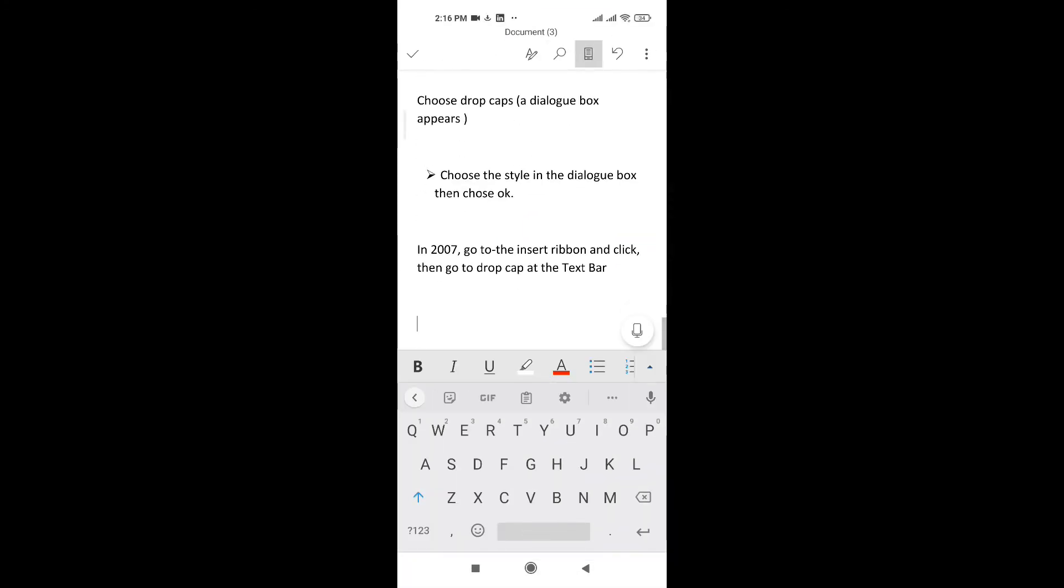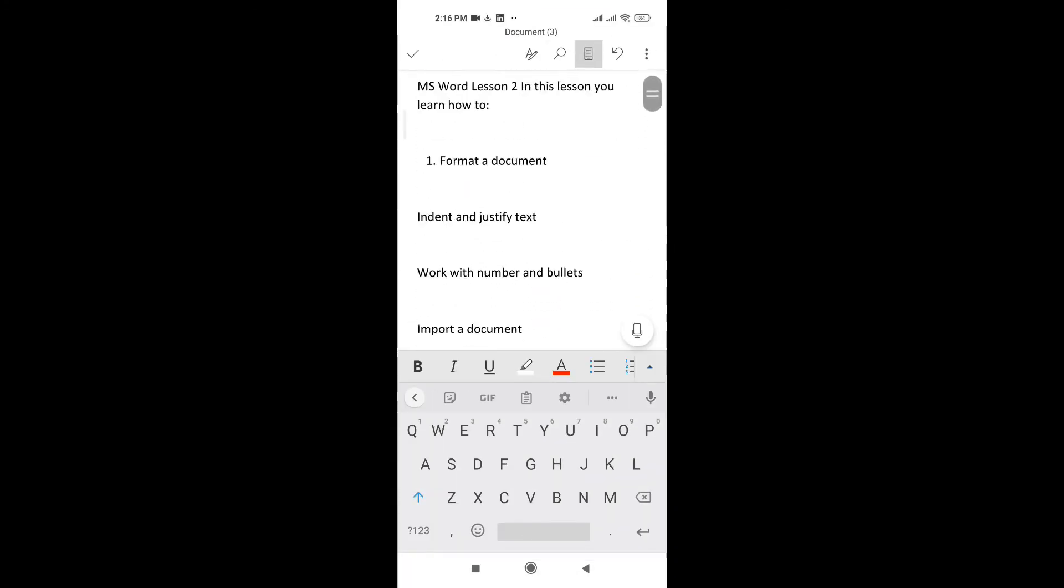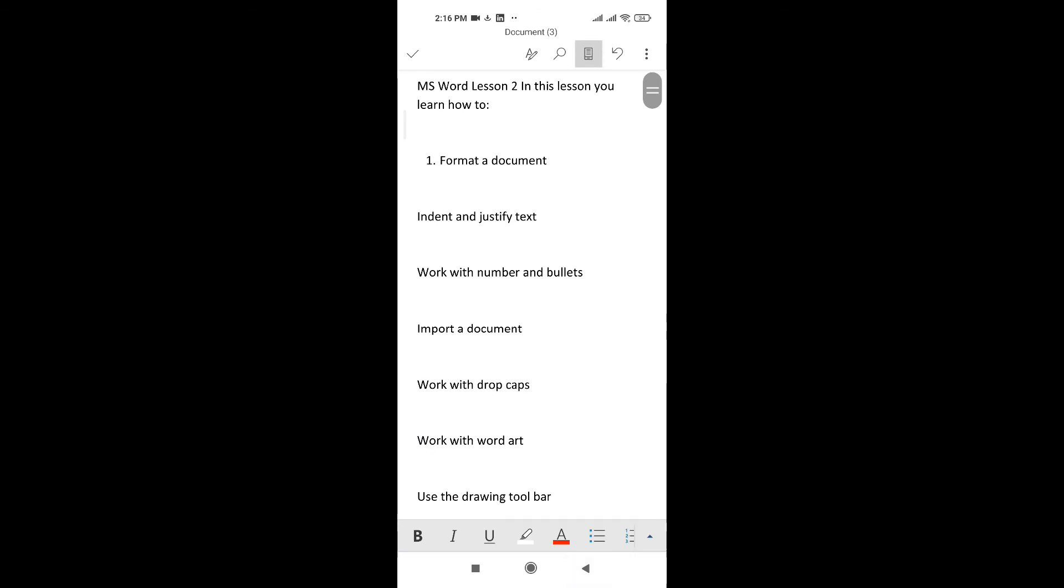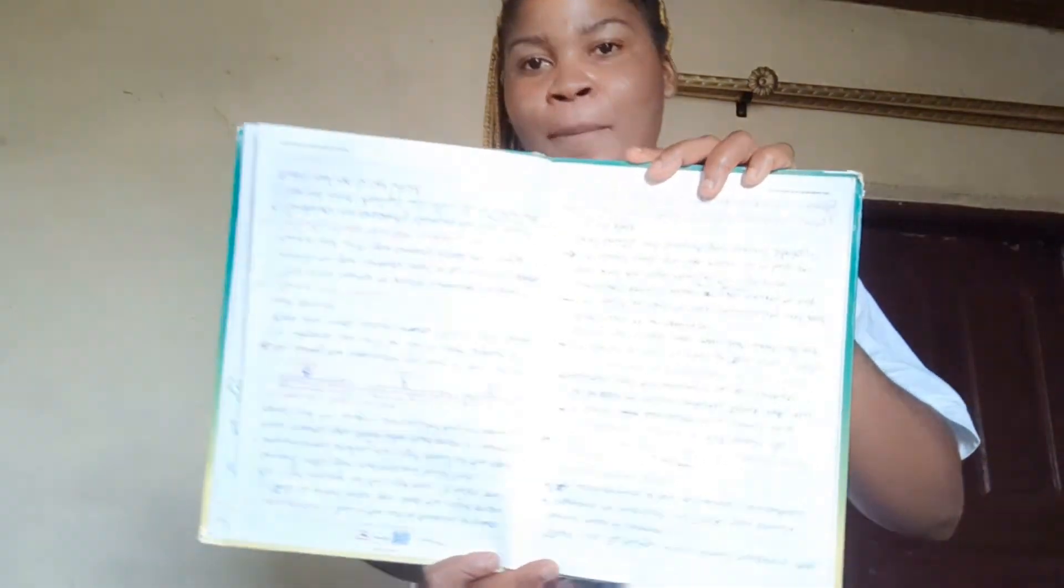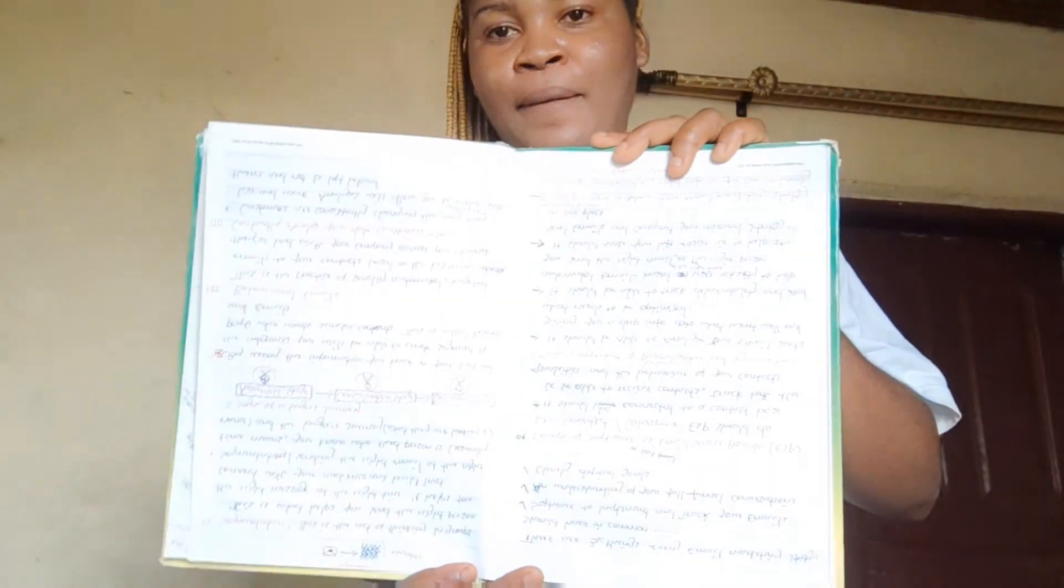And from here, you can just edit the document and do the necessary corrections. With this hack, you can turn any picture of text into an editable word document. So, let's try with these handwritten notes.